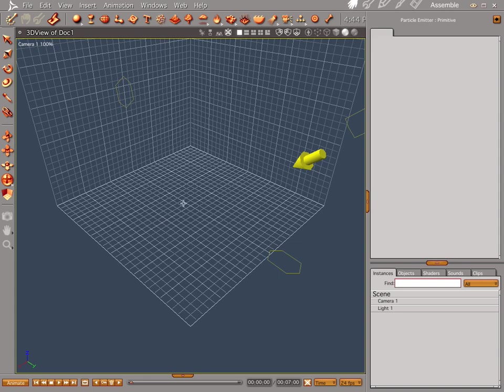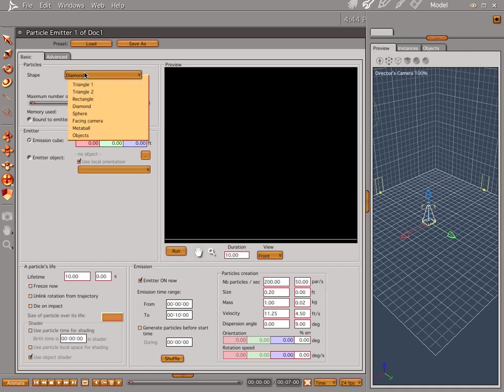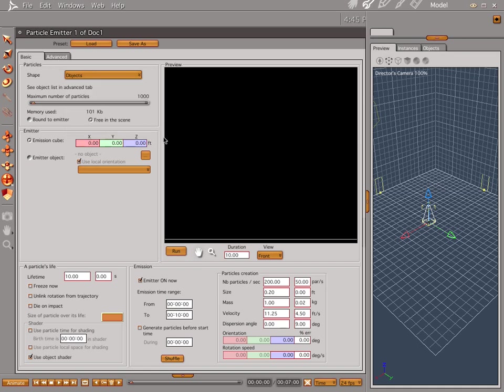Let's go ahead and drop a particle emitter into our scene, and let's do some stuff here. Let's change the shape to objects because we're going to use our lights. Let's change our emission cube just slightly, three by two. We do this because the focal point on the camera is going to help shape our emission cube not so much like a cube.